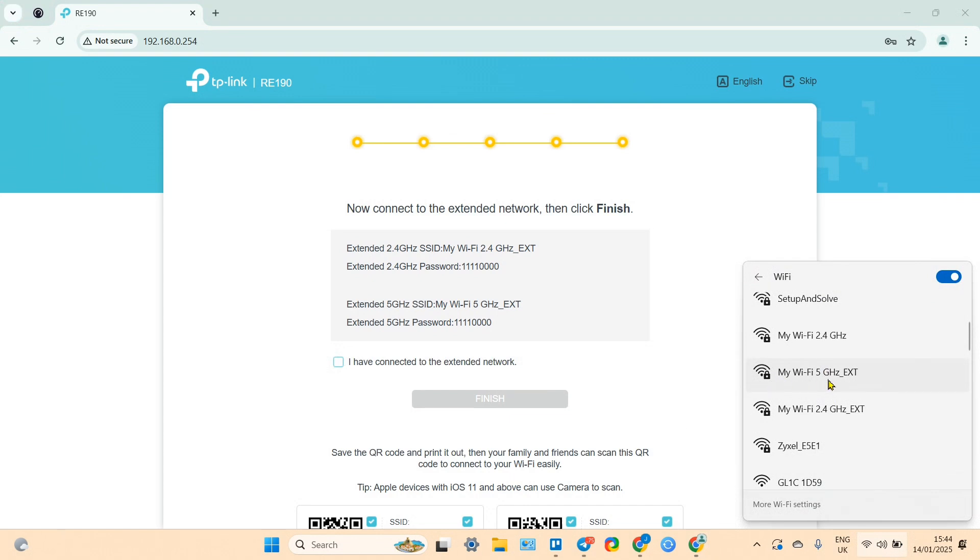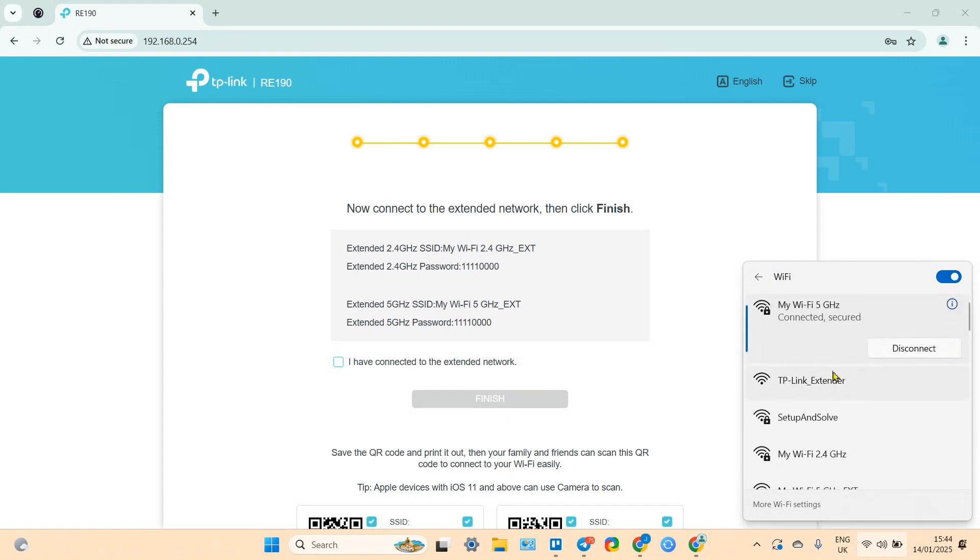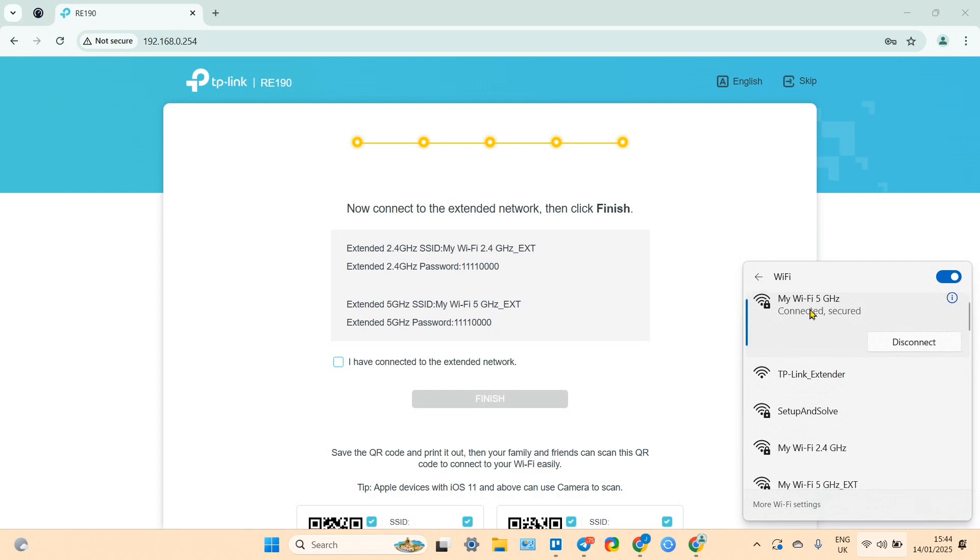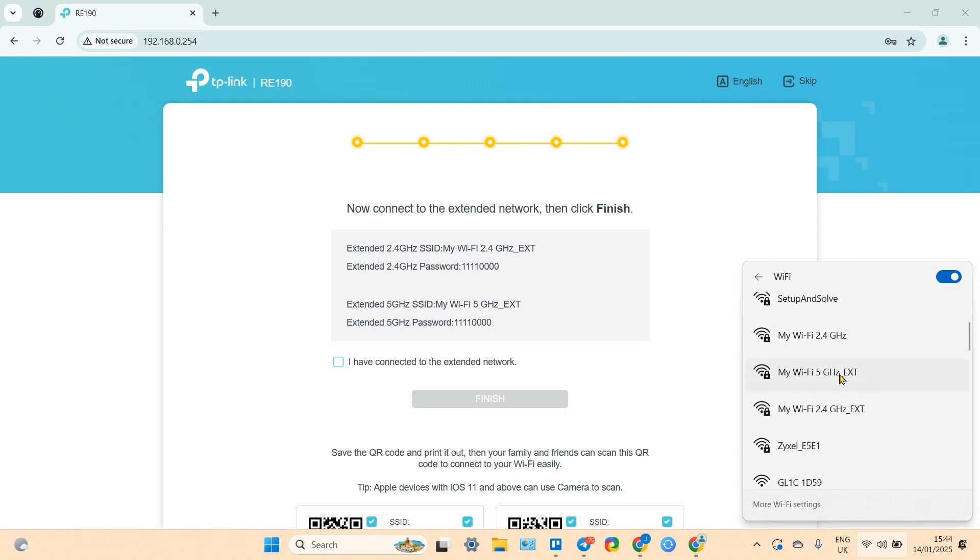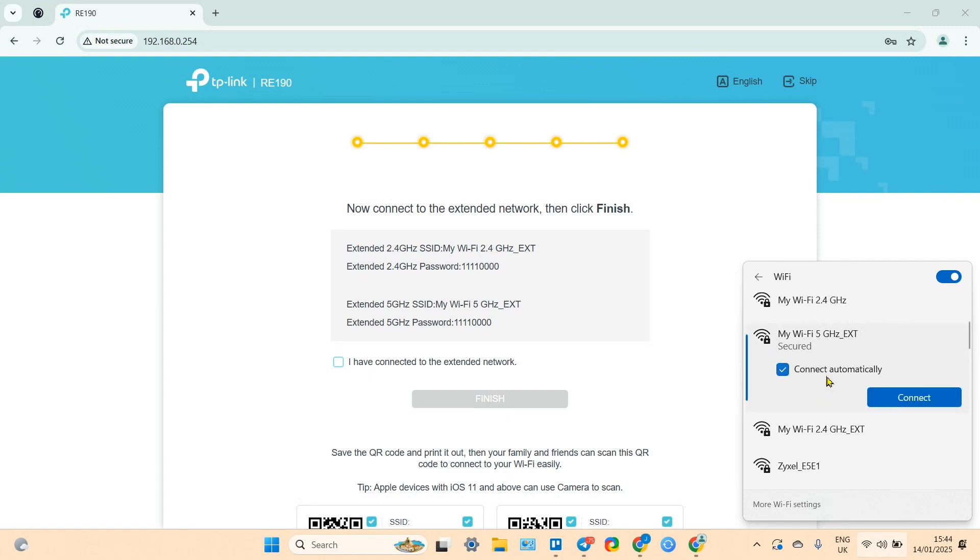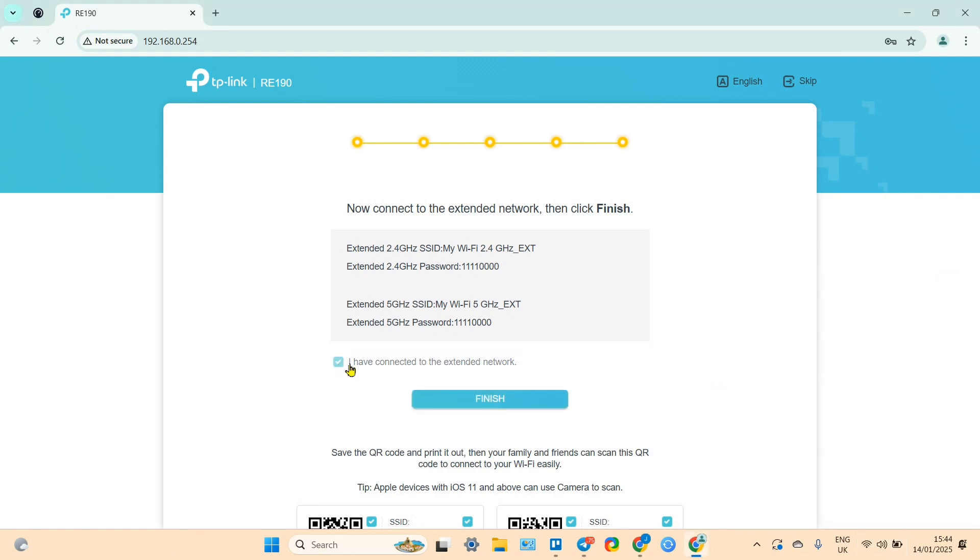My WiFi five gigahertz - the router's name is My WiFi, which means the extender's name is My WiFi EXT. Let's connect to five gigahertz. I have connected to the extended network and click on finish.